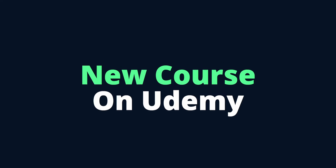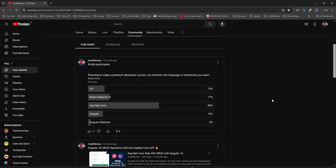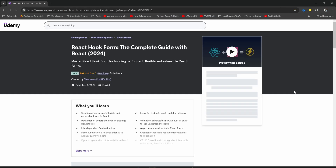Finally, here I am with my first Udemy course. Do you remember the last community post where I asked for your suggestions for future courses? This is our first step towards making it happen. Soon, I'll be considering your valuable suggestions for upcoming courses. I'm really happy and I can't wait to share my first course with you guys.